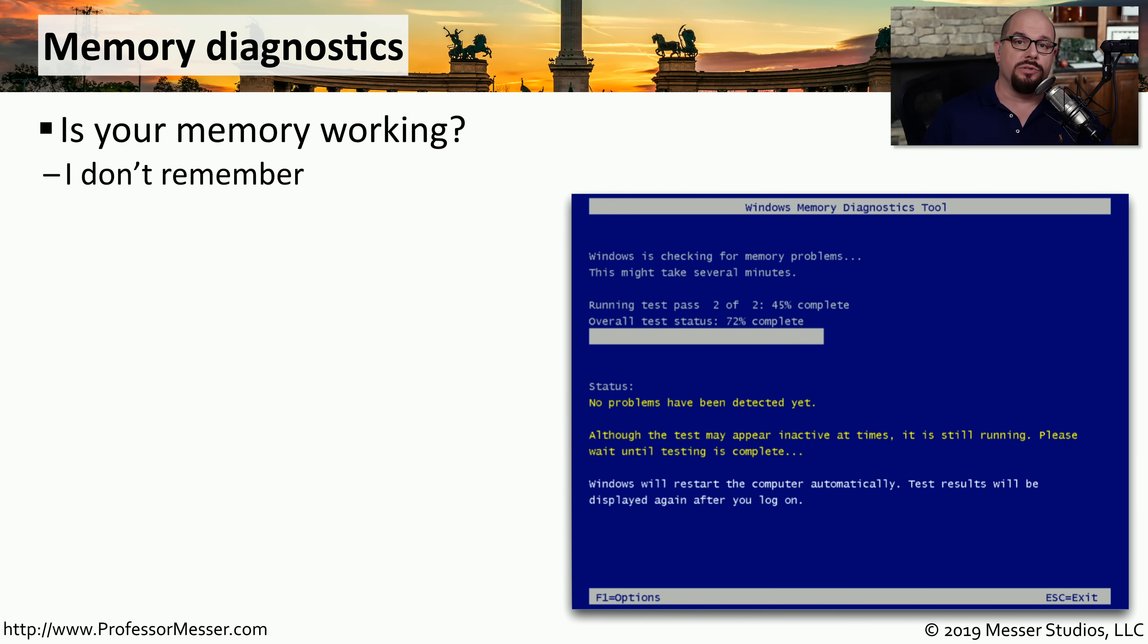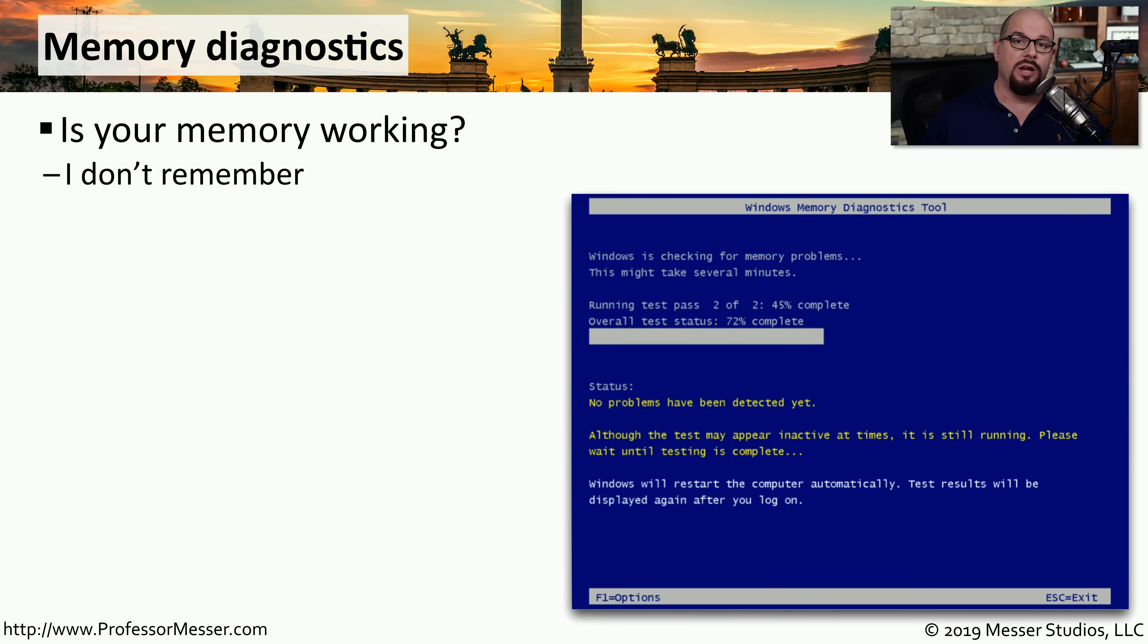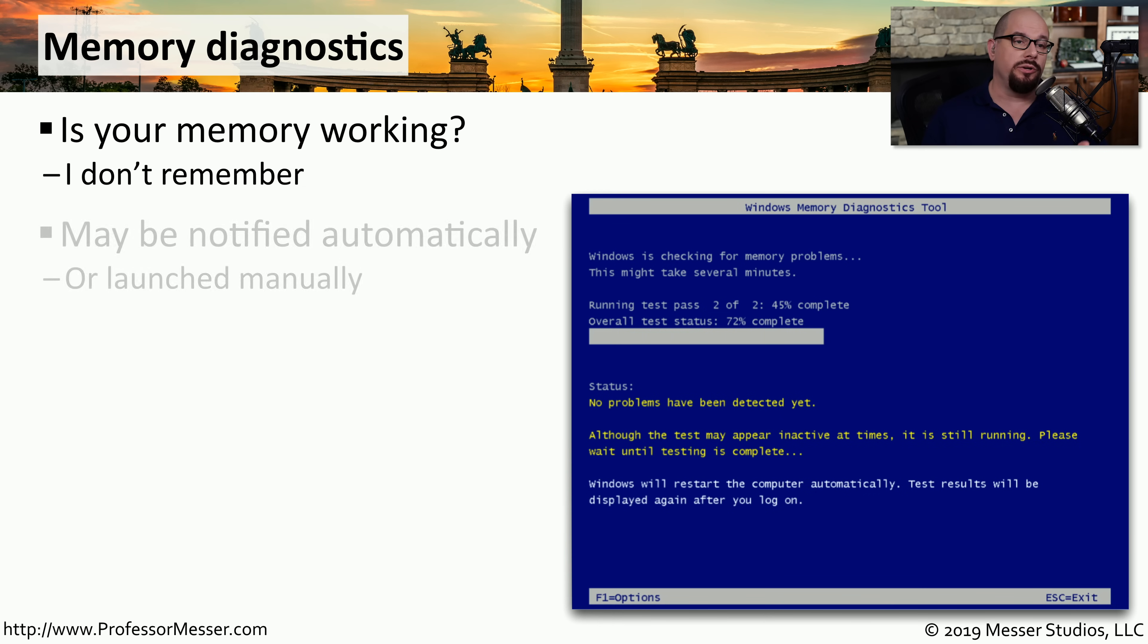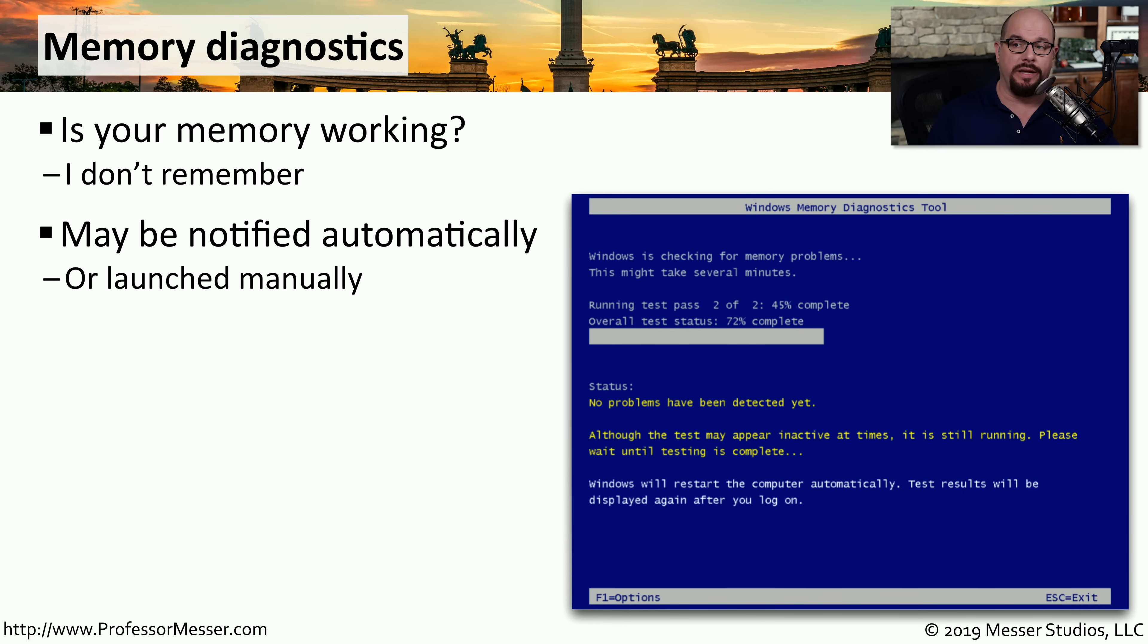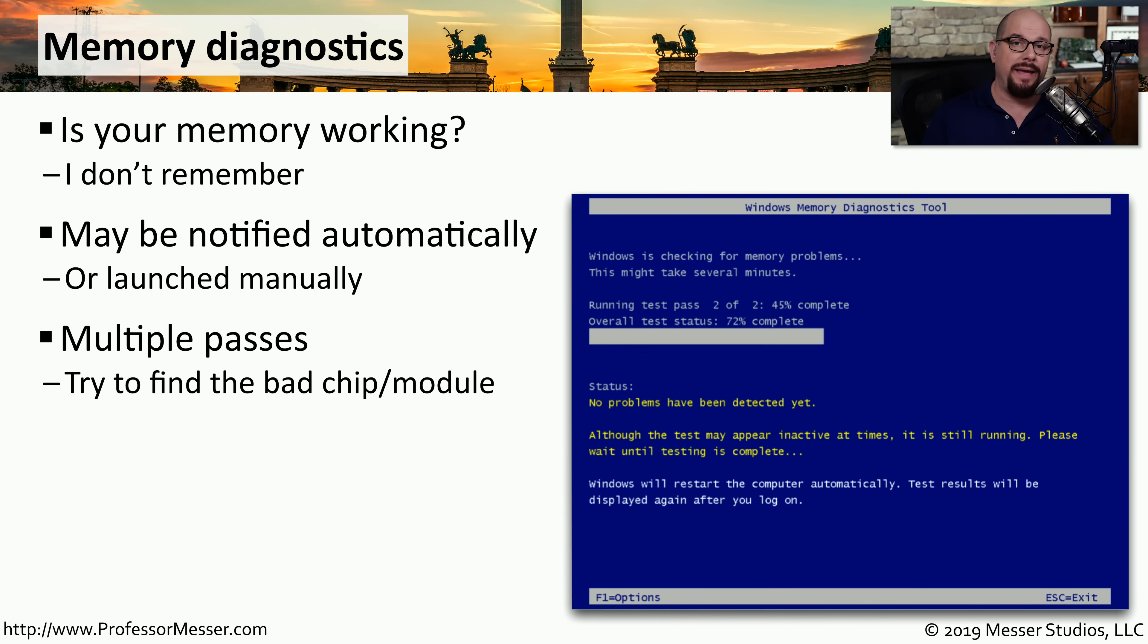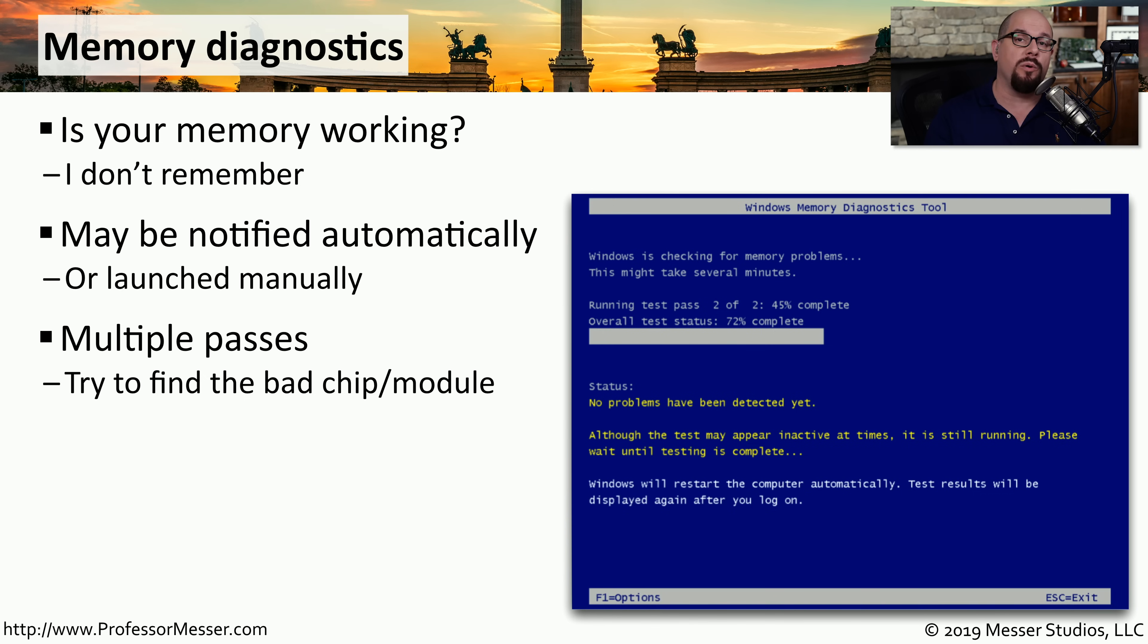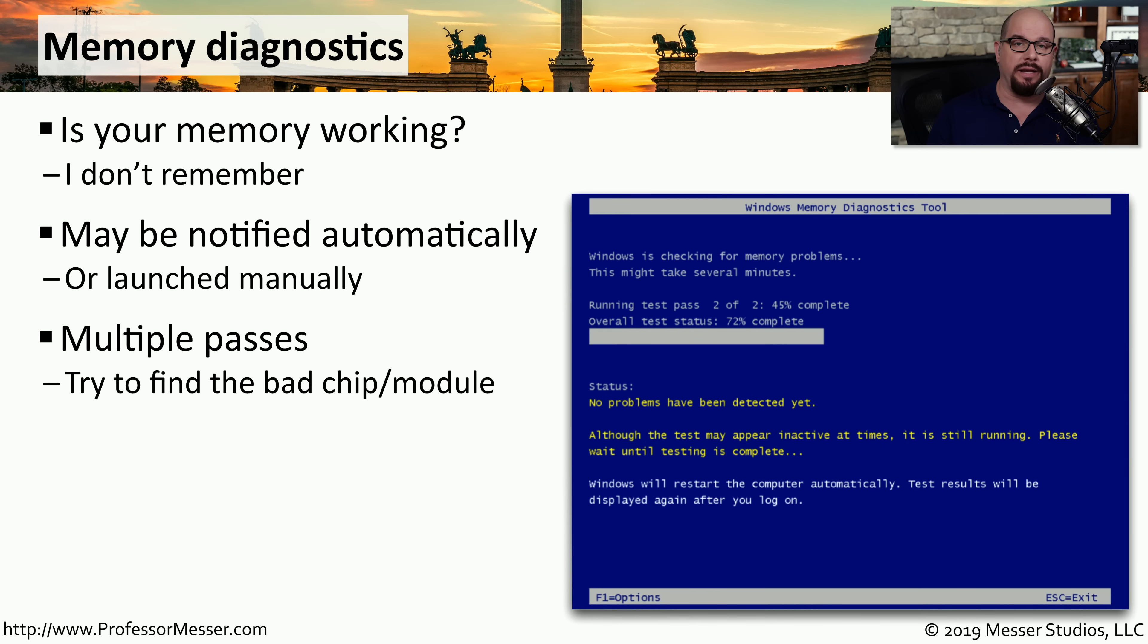The memory modules that are installed in our computer are critical resources. If we run into a problem with any of those modules, we're going to have a problem with anything that's running on our computer. Fortunately, Windows includes a memory diagnostics utility that we could launch from inside of Windows to run when a system is restarted. This will run multiple passes of checks through an individual memory module. So if you're trying to find a bad chip or bad memory module, you may be able to find it using this memory diagnostics utility. You'll find the memory diagnostics under the control panel in the administrative tools.